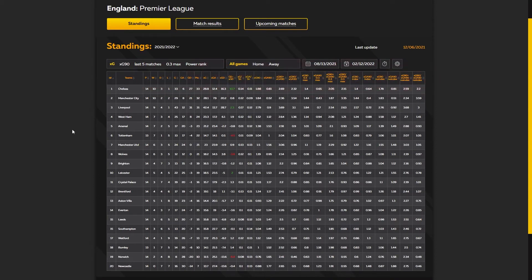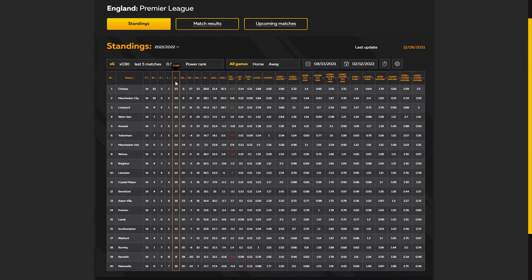You might know the first group of 8 parameters — the usual football statistics such as games, wins, draws and defeats, goals for and goals against, their difference, and the number of points. Then the XG parameters begin.